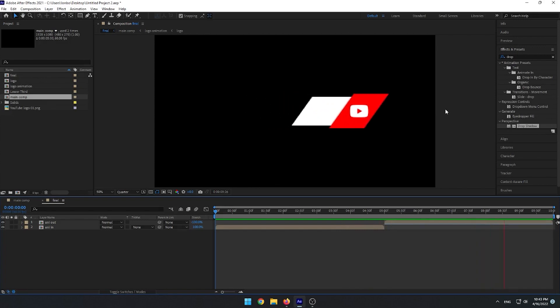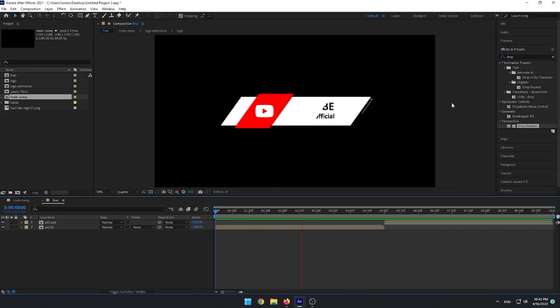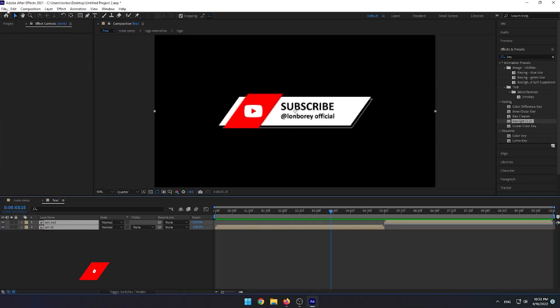Now it is done with smooth animation. Let's export it with a transparent background.